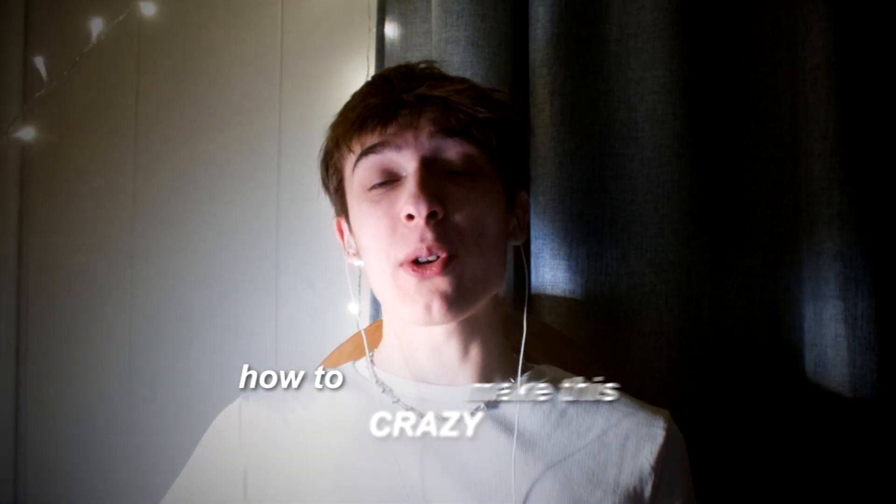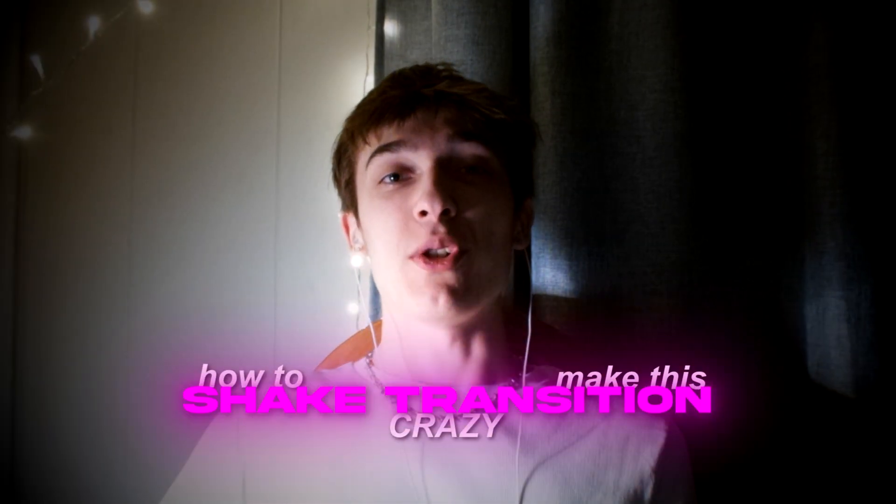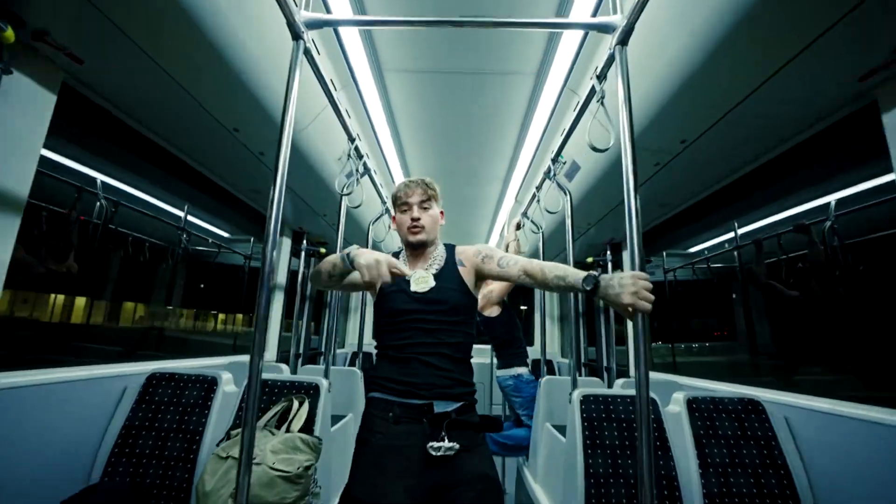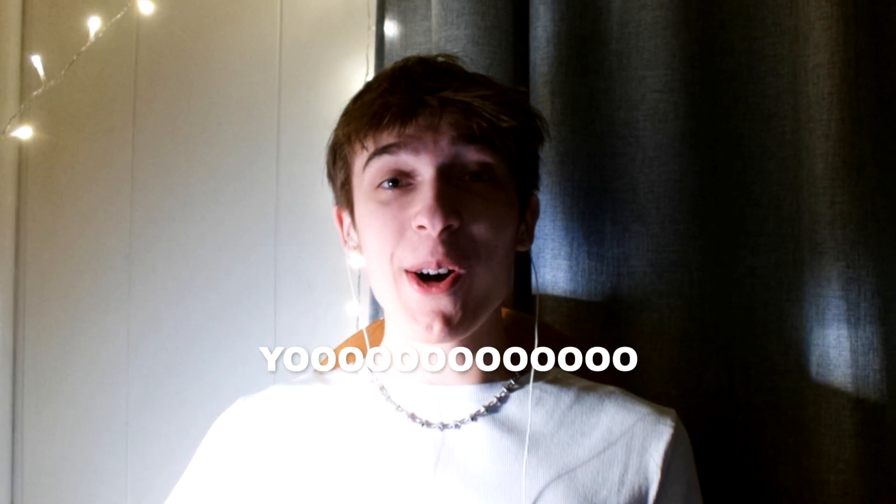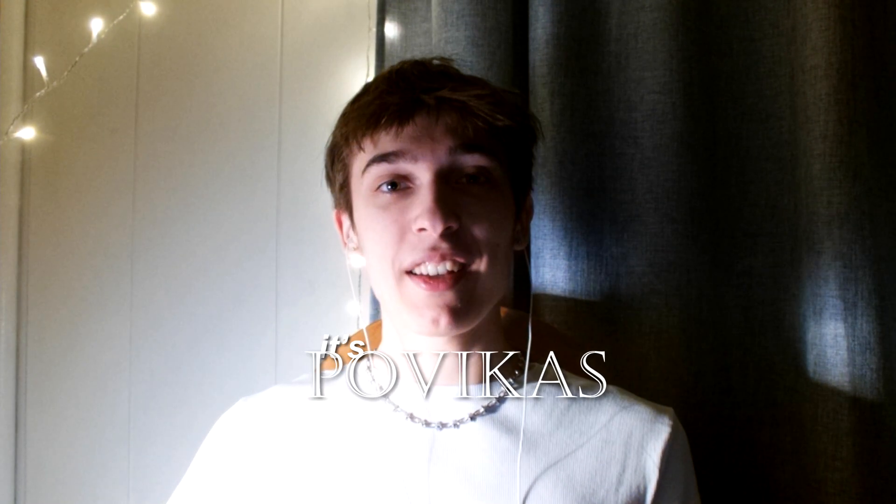Today I will show you how to make this crazy shake transition. Yo, it's Povikas here and let's begin.